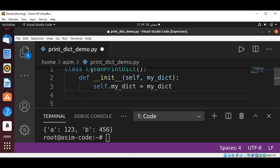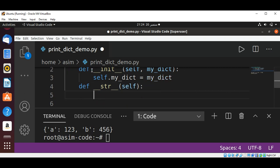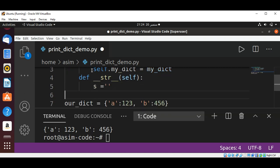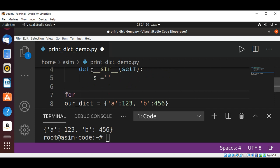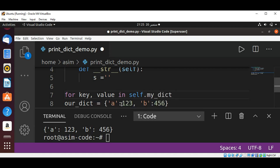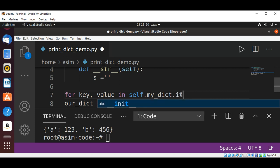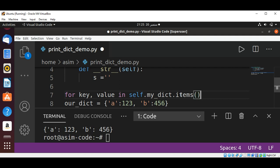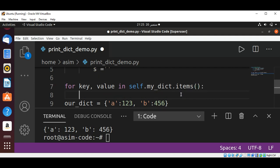And then I'm going to define our string function which will be called when we are going to pass into a print function. Here we create an empty string and we are going to loop through key and value using self.my_dict.items(). This way we will get key and value and then I'm going to add to our string...